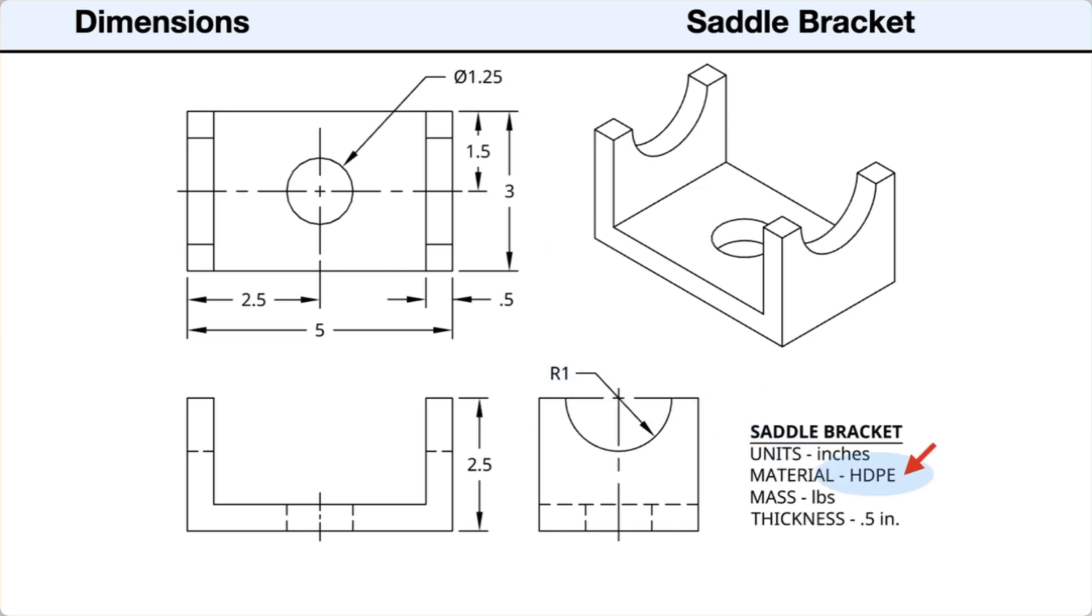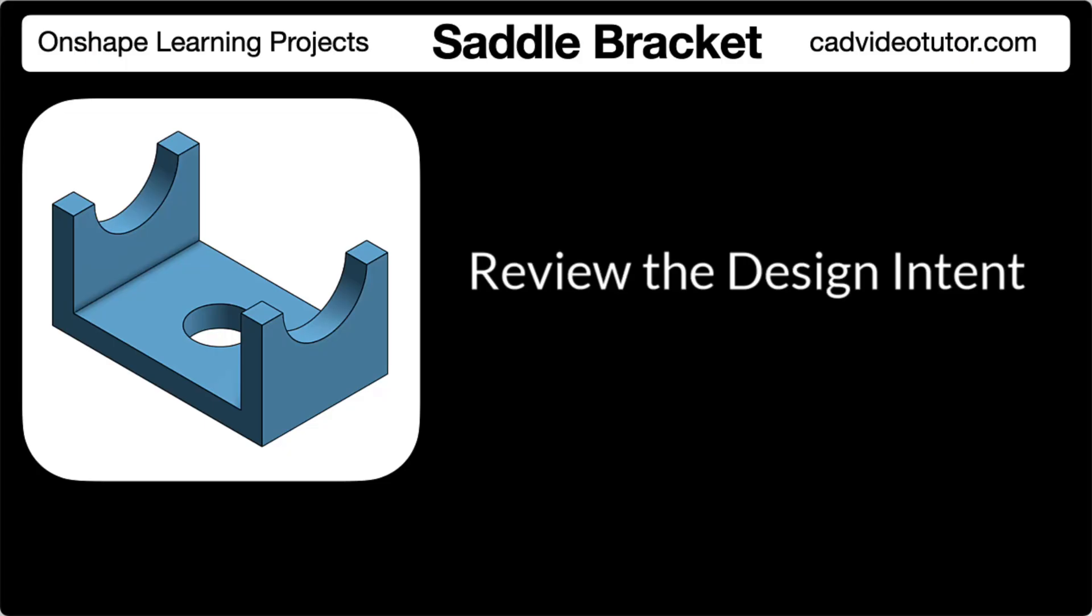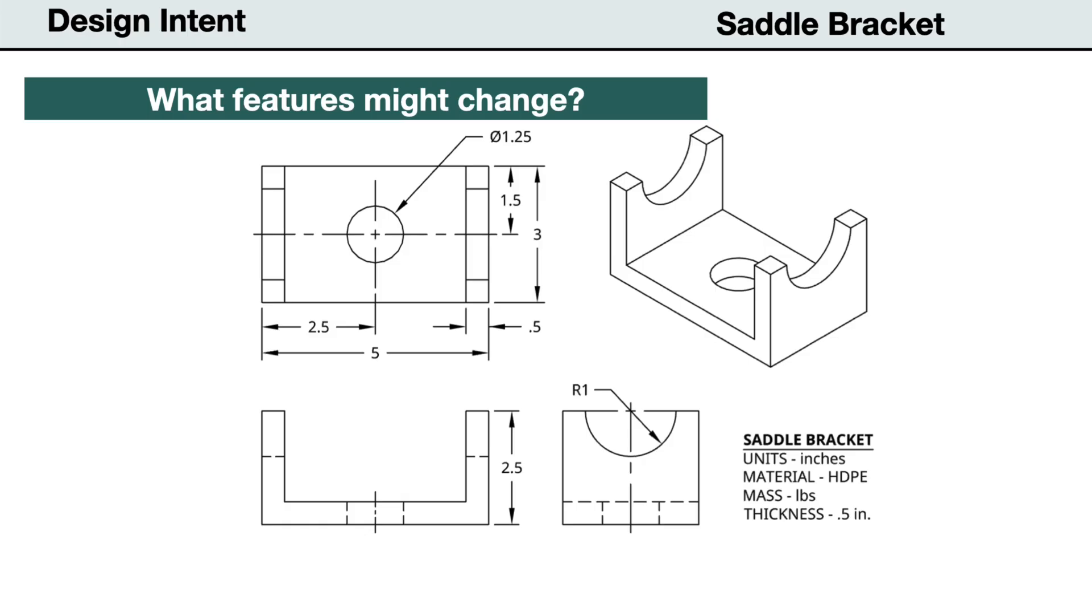It is noted that the material is HDPE plastic. And the mass units are set to pounds. Before we model the part in Onshape, we have to establish our design intent. For this project, we intend our model to be flexible to possible design changes and update predictively without errors.